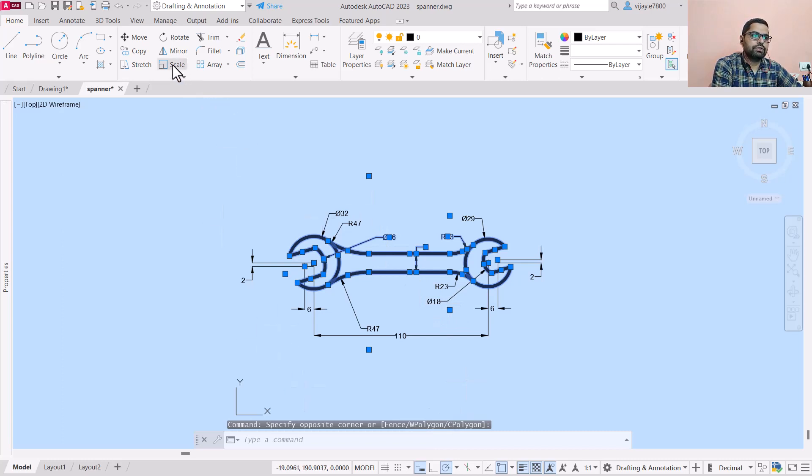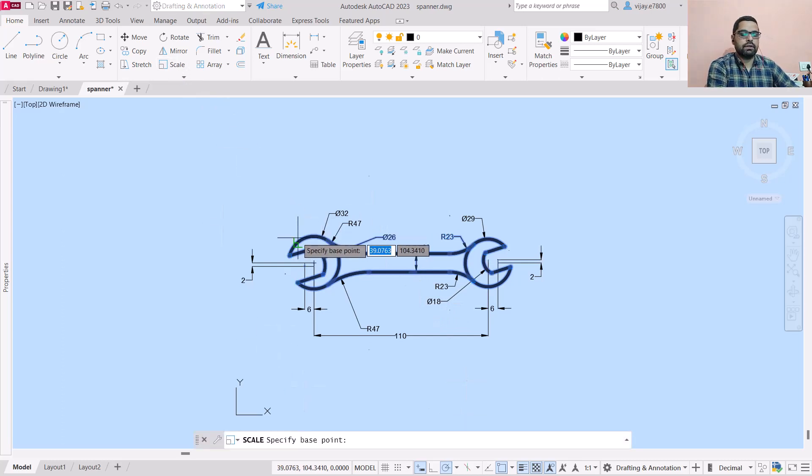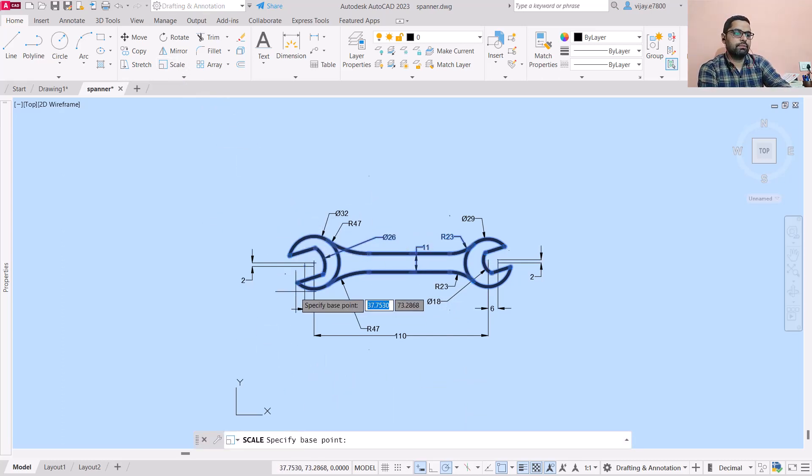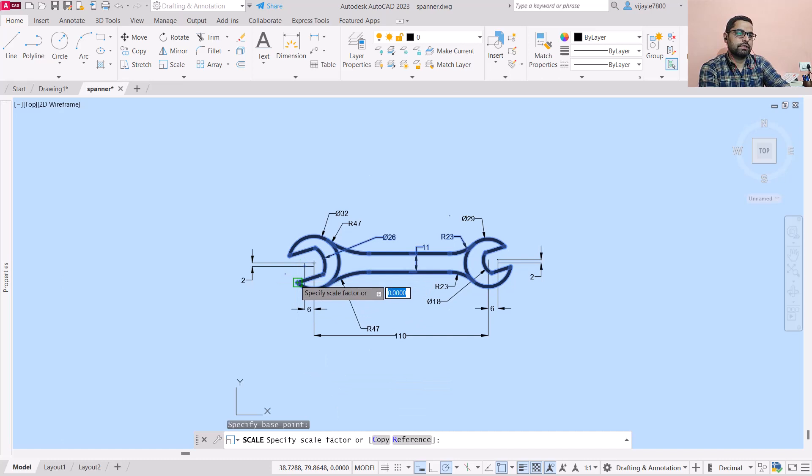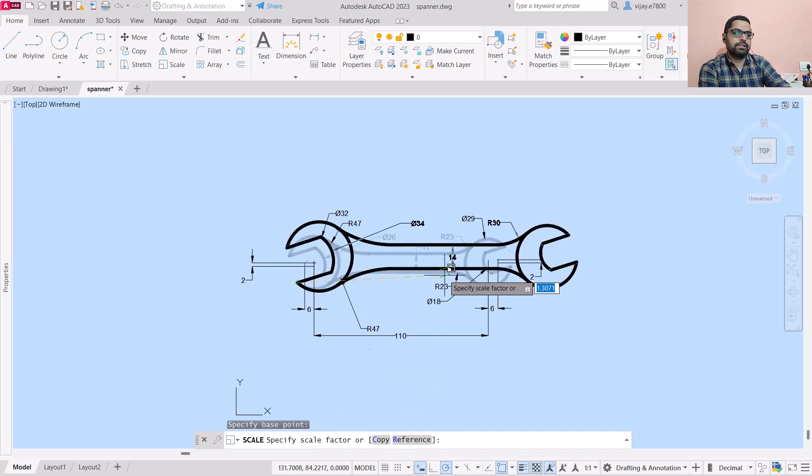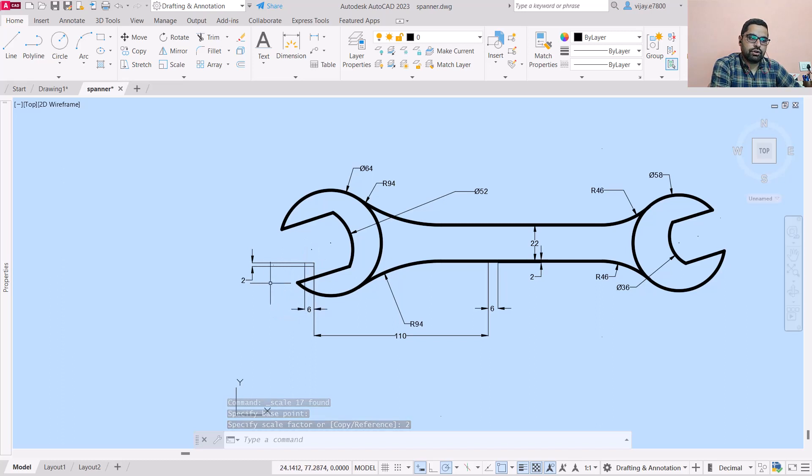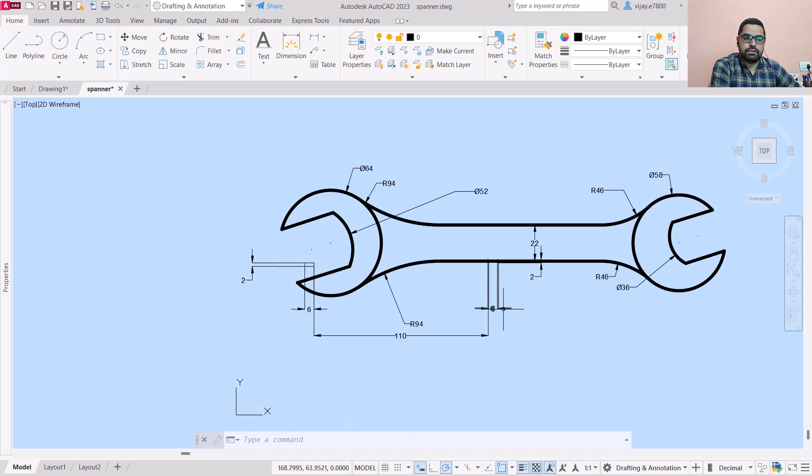Use scale, specify a base point as this one, and specify scale factor as 2. Now take a look - this 6 has not changed, this 6 has not changed, 2 has not changed, this one has not changed. So why are these dimensions the same?